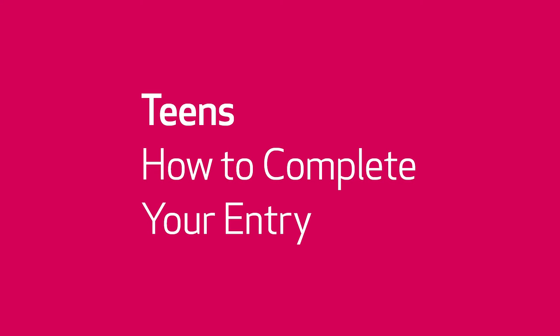Hello from your Scholastic Awards support staff! In this video, we will show you how to complete your entry.